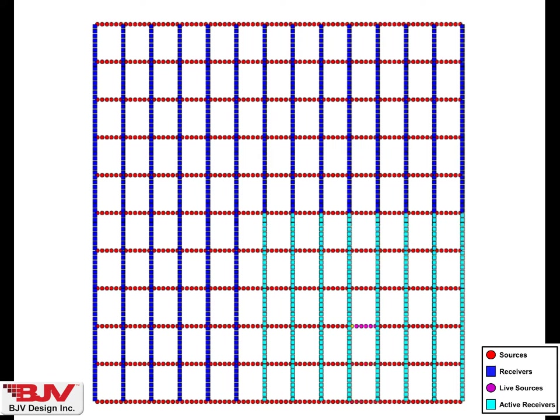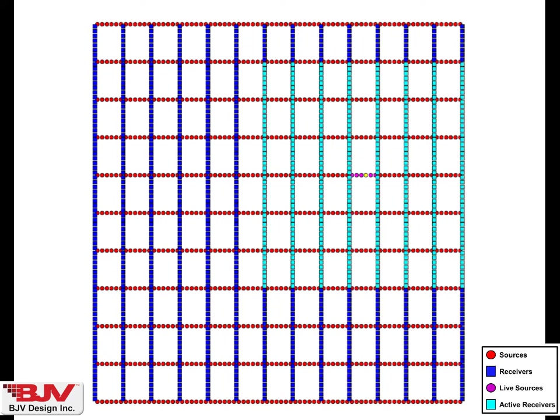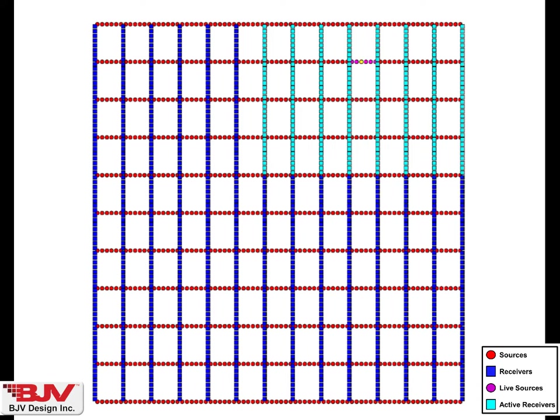Now I would like to point out that this is the live channels, and typically full receiver lines are laid out in the field.